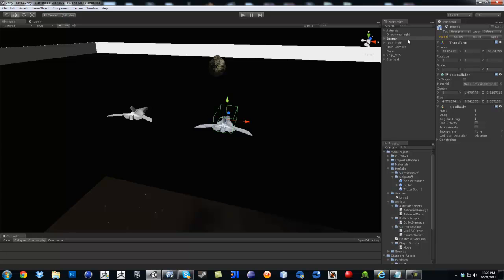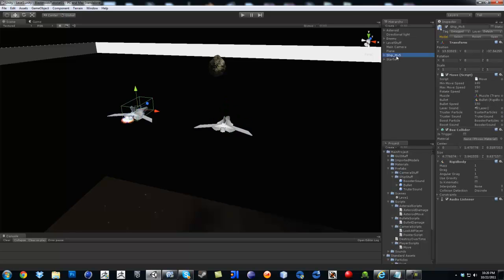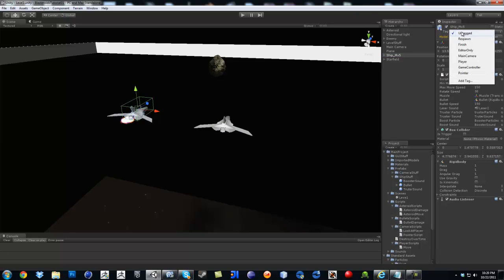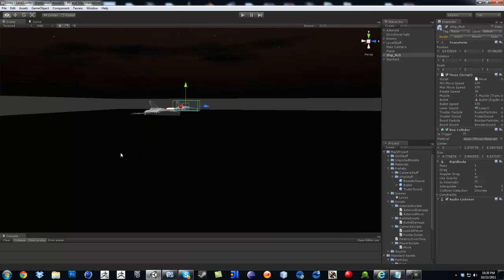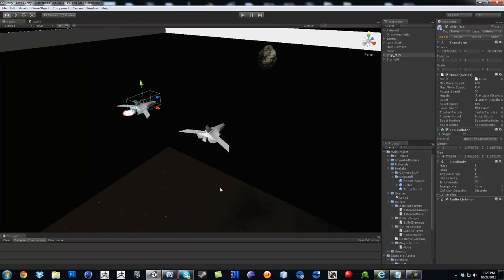And for us, click on ourselves and then on our tag, which is his player. That's where the enemy is going to find us.